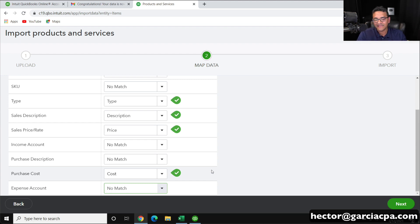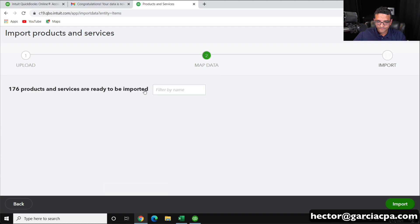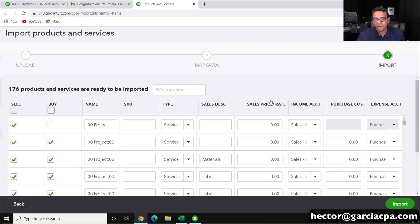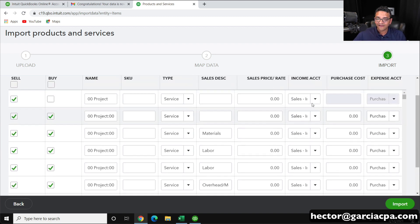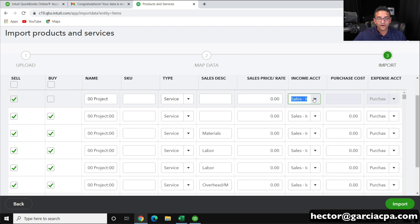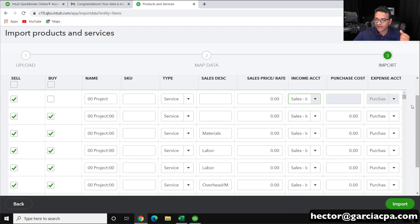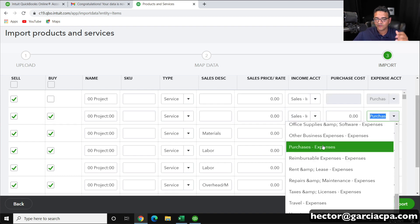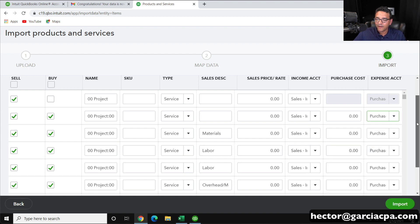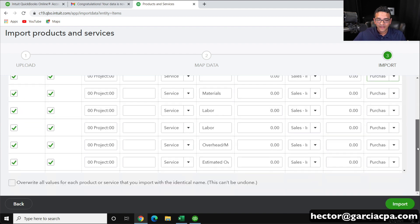I'm going to click on Next. You're going to see all the products and services come in on this pre-import sheet. In this pre-import sheet, I have to assign an income account — QuickBooks by default will assign it to a random income account. For the expense account, QuickBooks by default will assign it to a random expense account because that wasn't in the list.